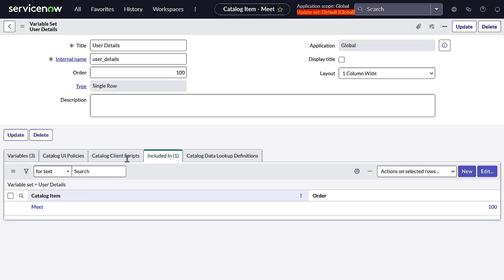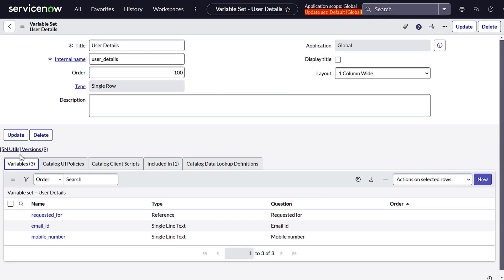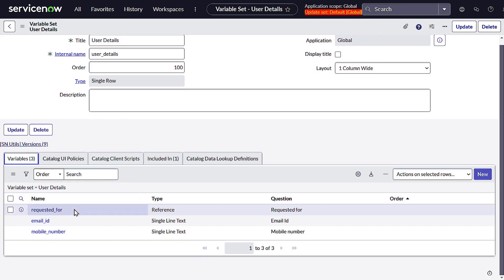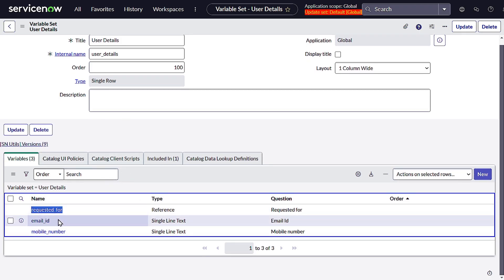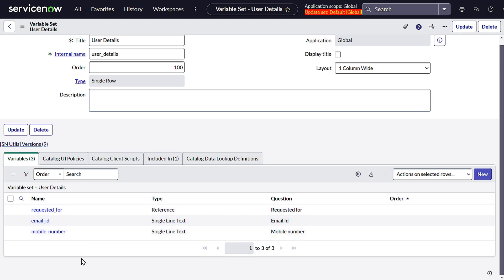The variable set has three variables. We create a variable set so we can reuse it again and again. In this variable set we have Requested For, which is a reference field referencing the user table, and string fields called Email ID and Mobile Number.